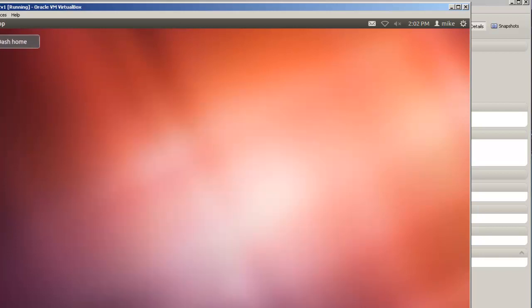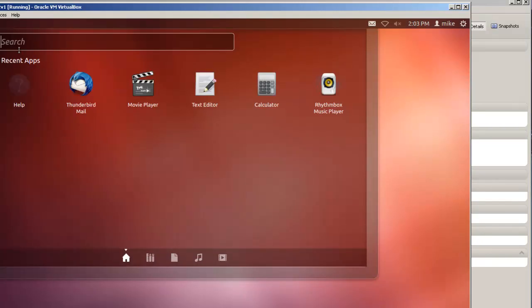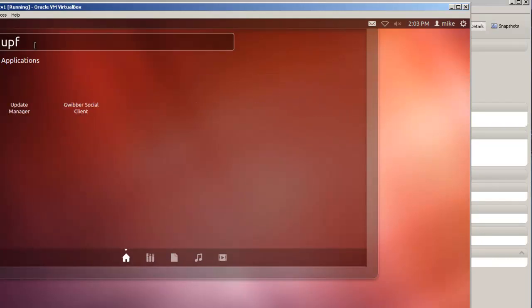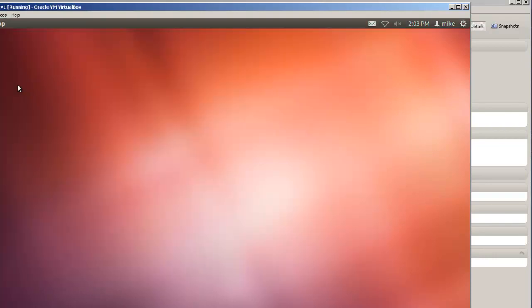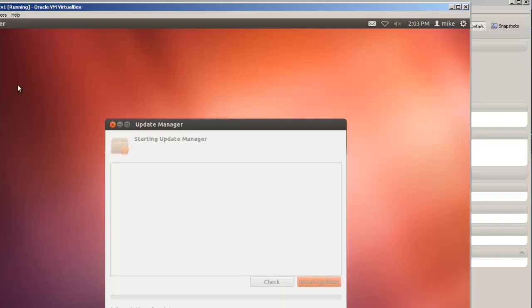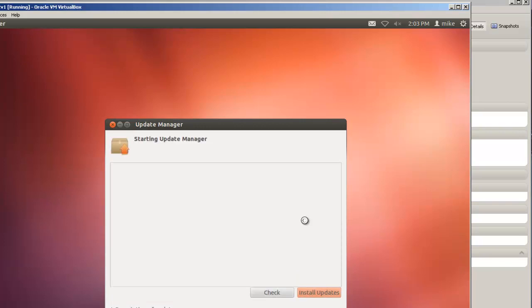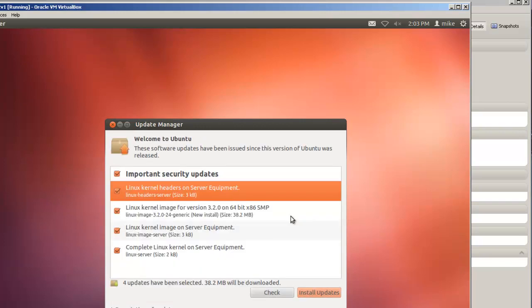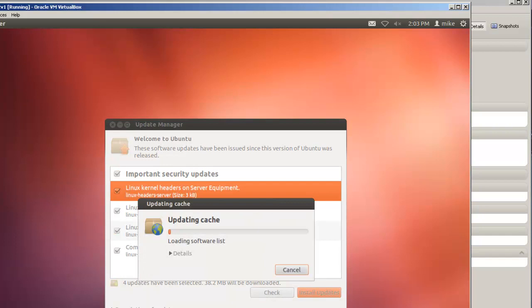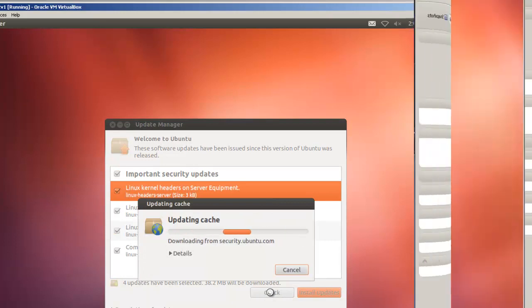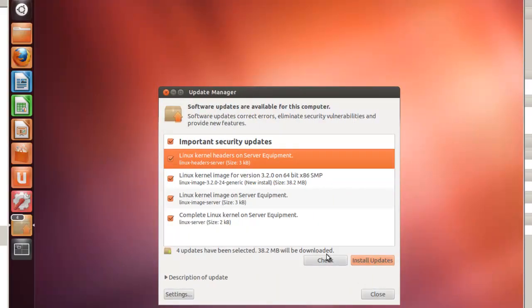But what we'll do here is we're going to go to the update manager. Just type in update. We'll use the update manager. And it will come up with a list of updates available. And I always like to use the check because I've found some problems with install the update. If you just use install update, sometimes it hangs up. But I'll just use the check first and then the install updates.